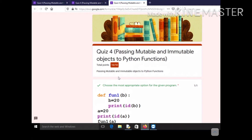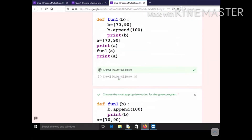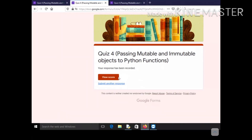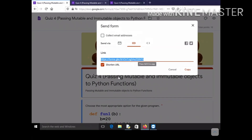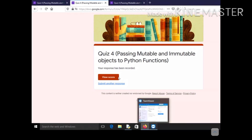I've submitted the quiz and got 10 out of 10 — every response is correct. That's it for today. I hope the concept of passing mutable and immutable objects to Python functions is clear. In the next class, I'll teach recursive functions or solve more questions from pre-board question papers on this topic. Thank you, stay safe, stay indoors.